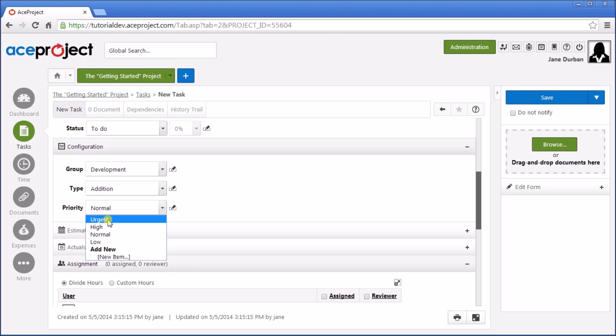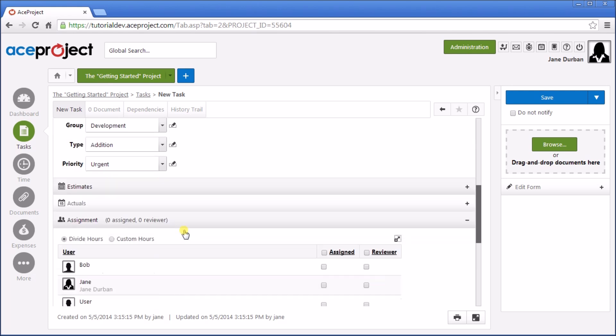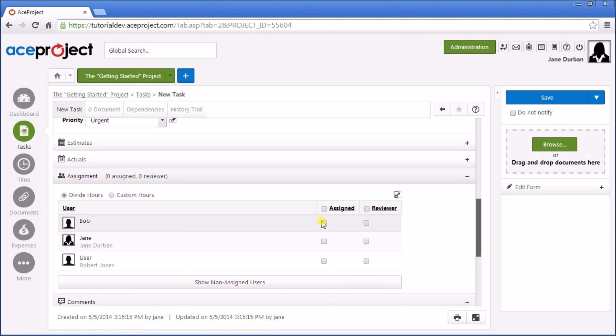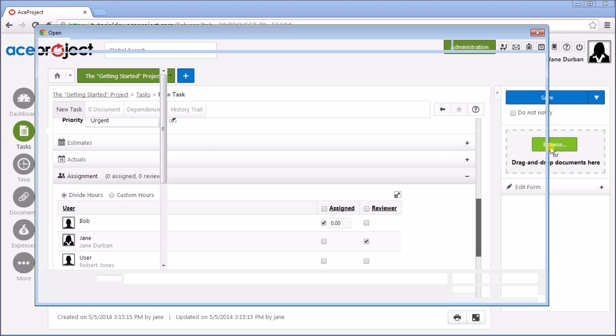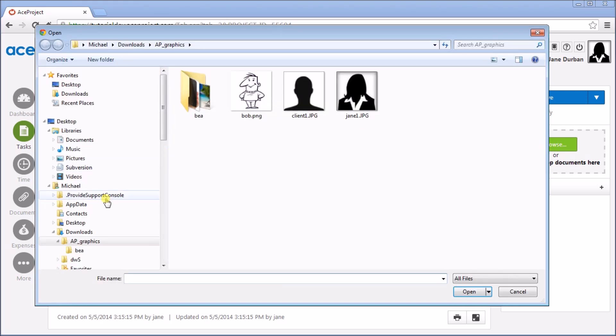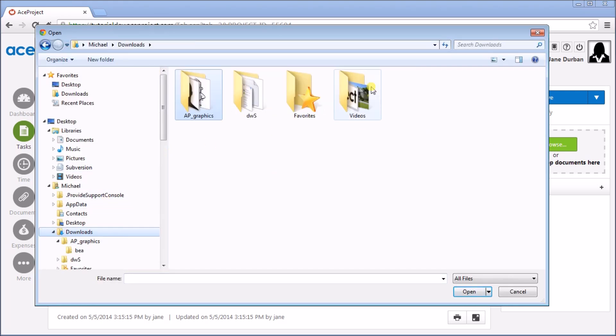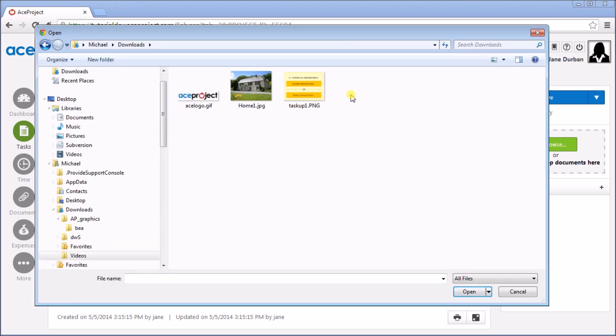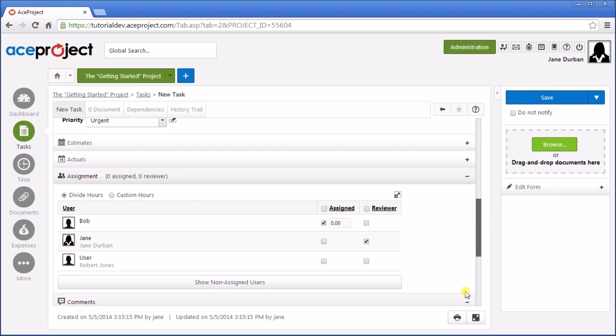Let's make it a High Priority Task, an Urgent Task. Let's assign it to Bob, and put Jane as a Reviewer, and let's as well add a couple images. So let's go to Add Three Images here, Documents, and Save.